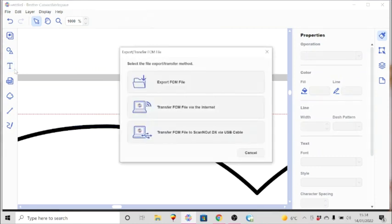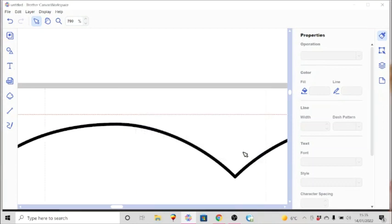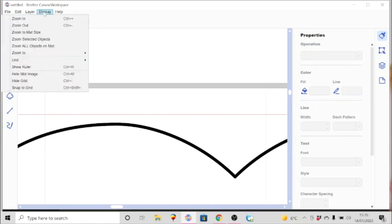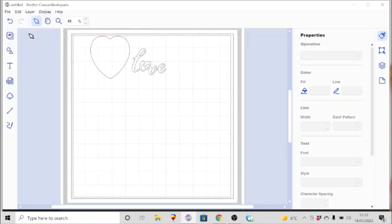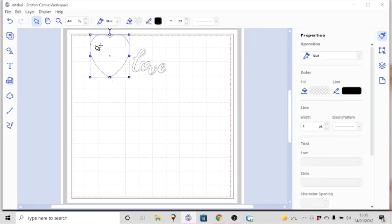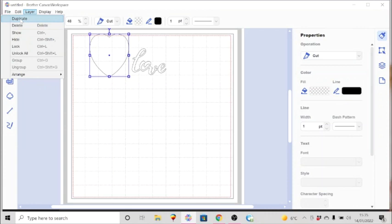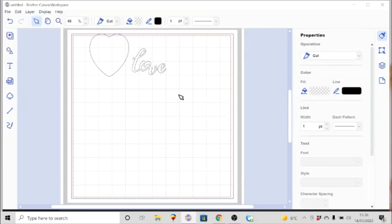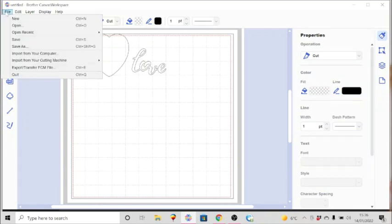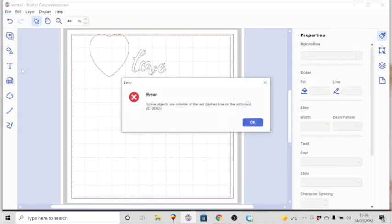As you can see here very clearly, that heart is sitting beyond that red dotted line. So I can bring it in like that and then I can go to export, and I have all the various methods for exporting and transferring files.